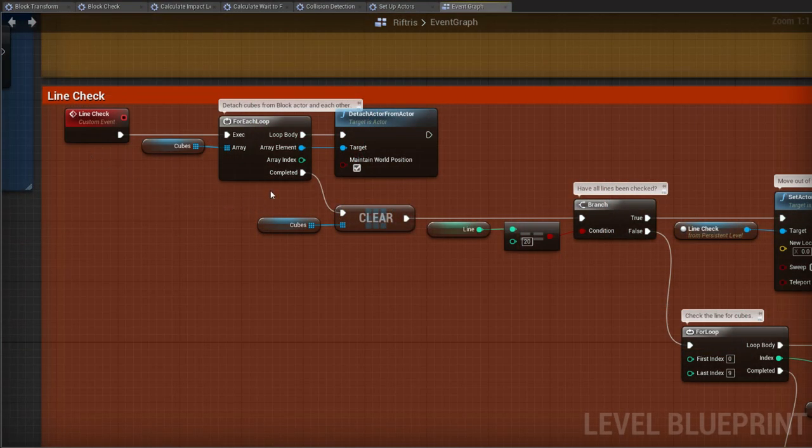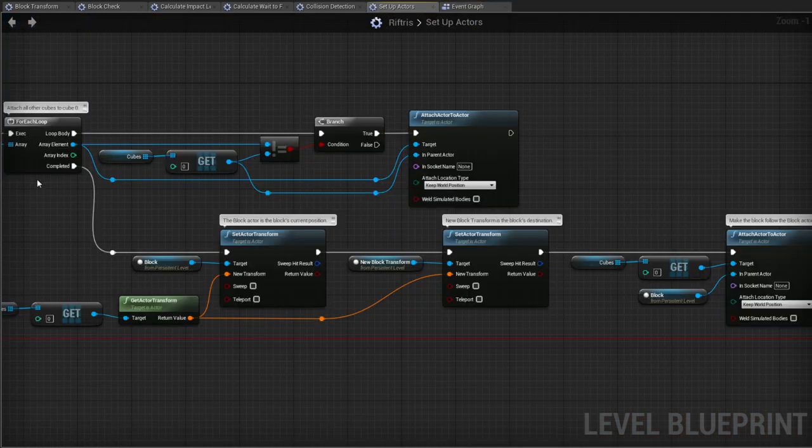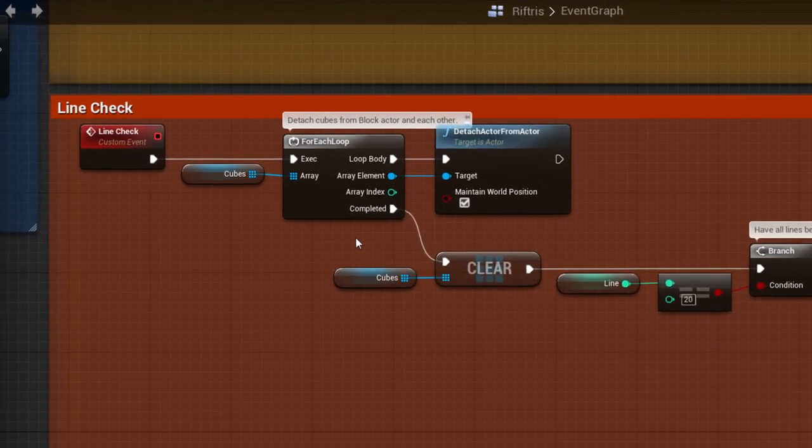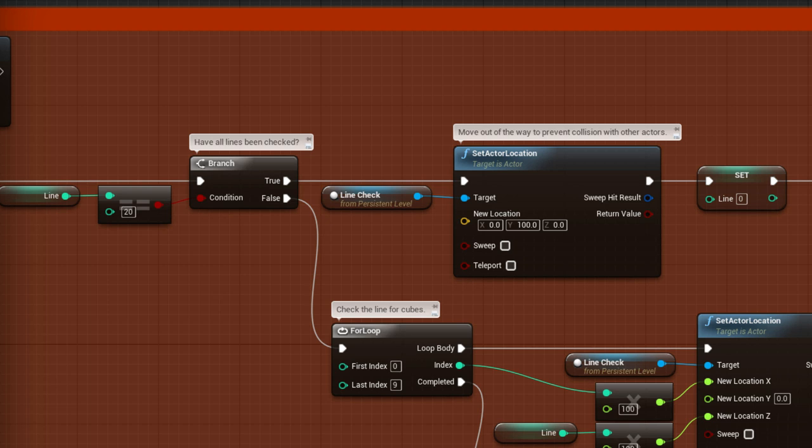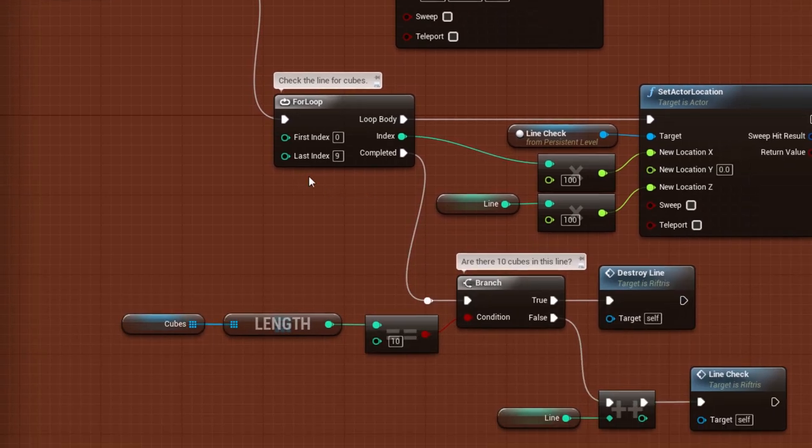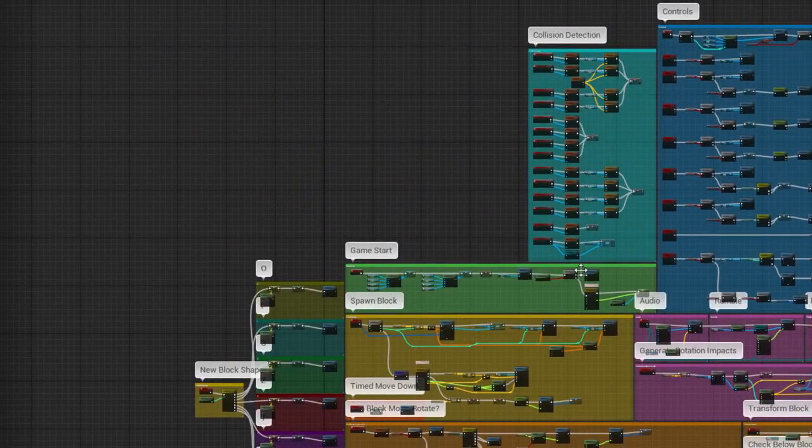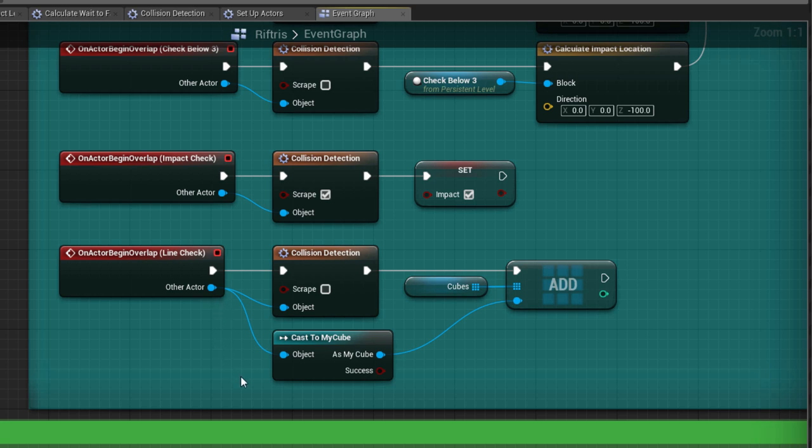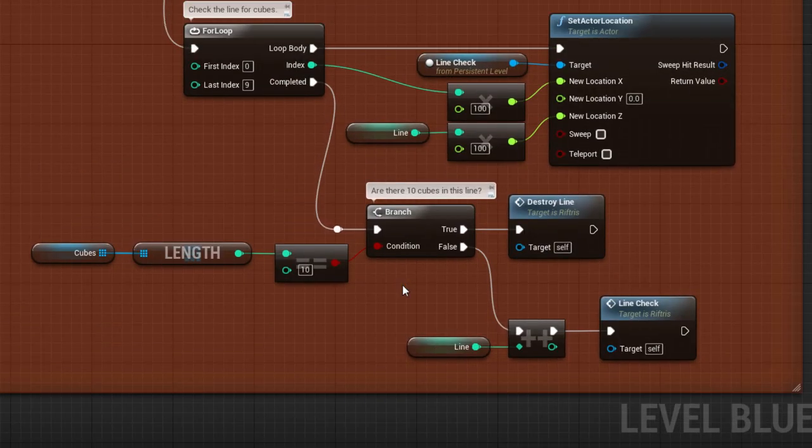First, detach the cubes from the block actor and each other. They were attached in the Setup Actors macro, and now need to be detached so that they can act as individual cubes. This will also come in handy later. The cubes array is cleared, because we're going to be using it in a second, and then the question, have all lines been checked? There are 20 lines, and we're checking through them all, one at a time. This is the first line, so that's False, and now we check the line for cubes. This is done using the LineCheck actor, which uses a variation on the collision detection seen previously. Here, any cube encountered will be recorded into the Cubes array for later reference.